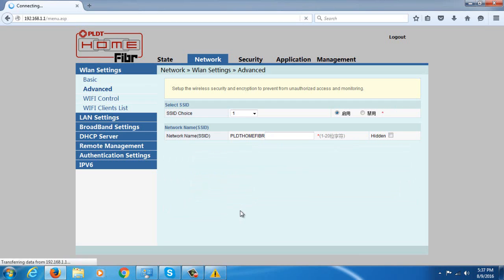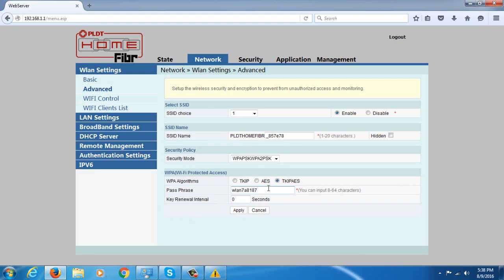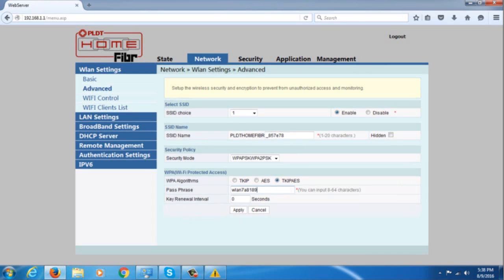Once you change it, wait for 10 seconds, then connect to your Wi-Fi again using the new password that you applied.